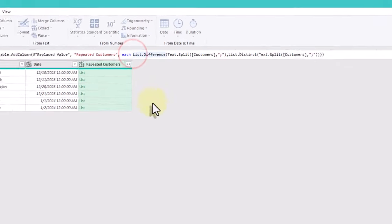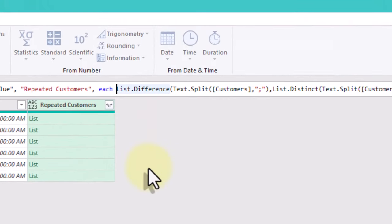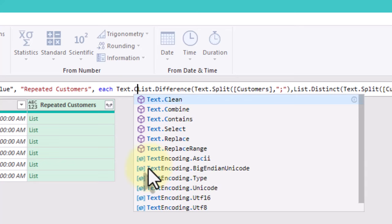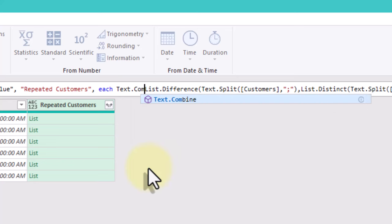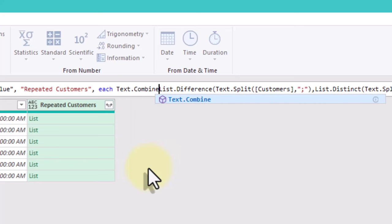To concatenate the repeated names, we will use TextCombine function and a semicolon as a delimiter.